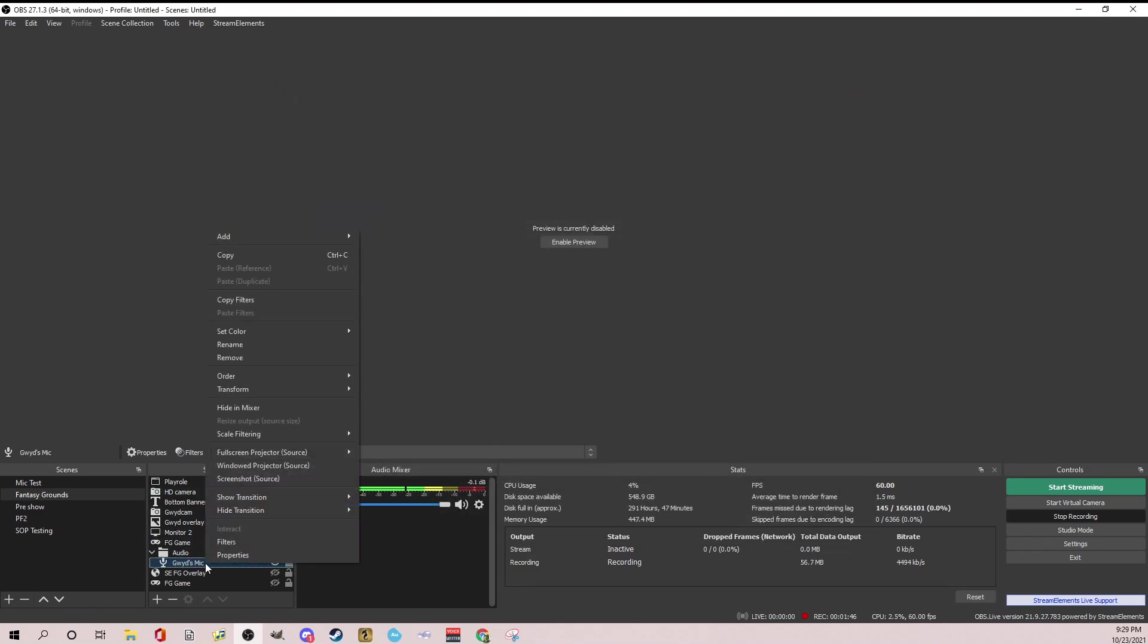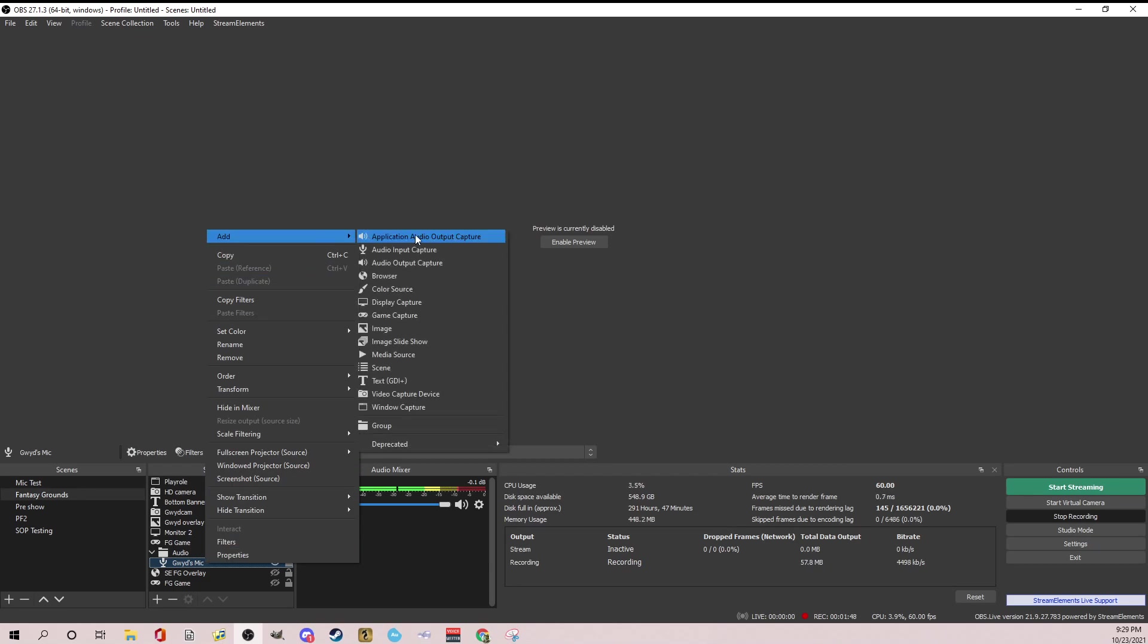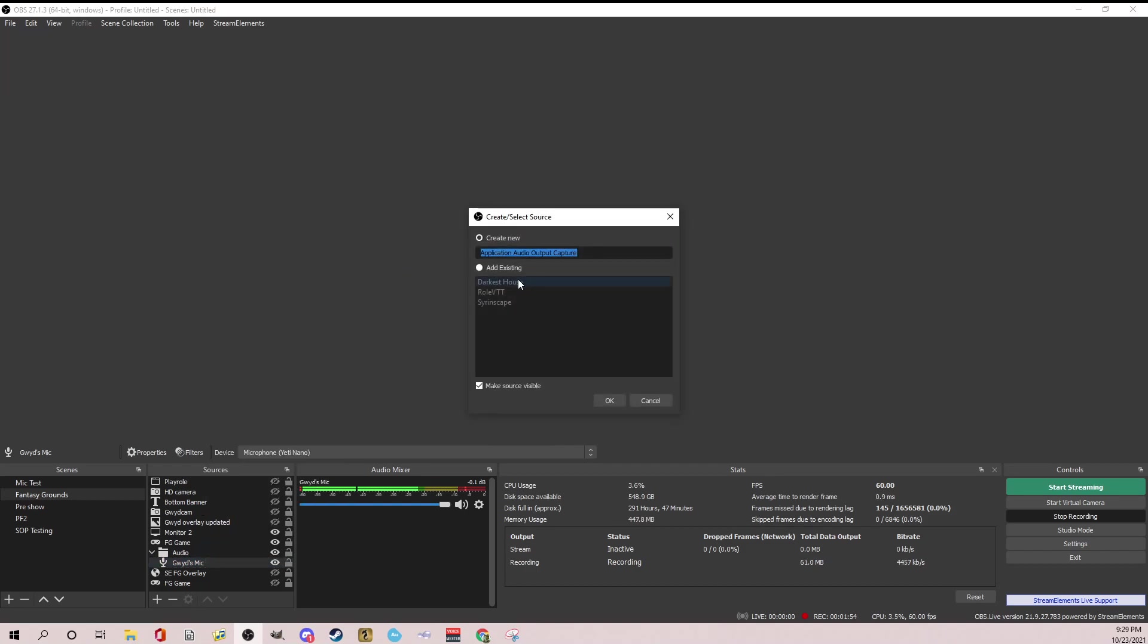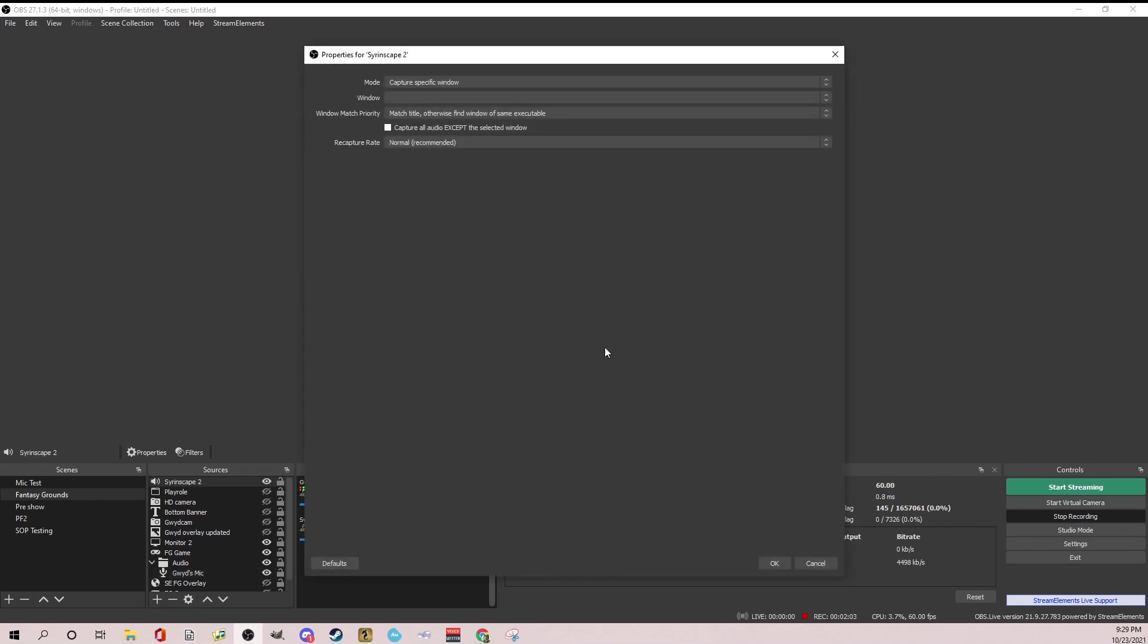So again, right click or hit the plus sign, add, you should see this now with a little speaker icon, application audio output capture, click on that. And we're going to add, I don't want to add existing. I'm going to do a Syrinscape 2 and hit okay.